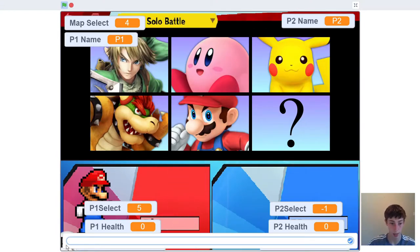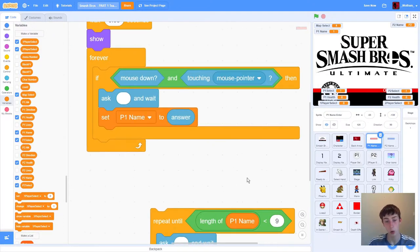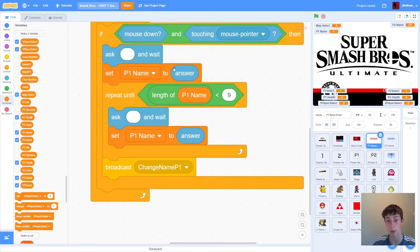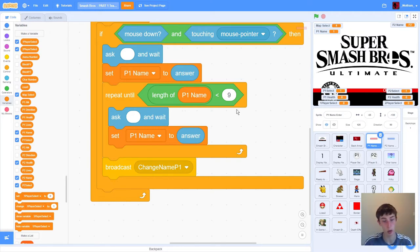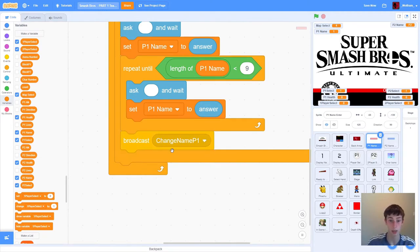So now we can click on this bar and it gives us a big input bar to enter our name. We also add a 'repeat until length of player one name is less than 9' block, limiting names to nine characters so it doesn't write off screen. So long as the length is less than nine, this loop won't run at all. But if someone inputs a really long name, it's going to keep asking until they put in a valid answer. Then we broadcast 'change name player one.'